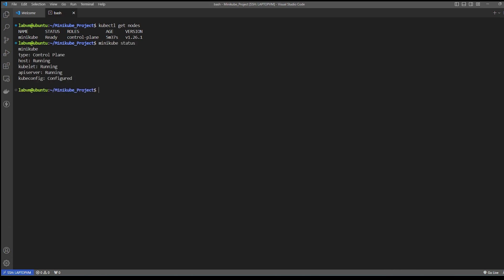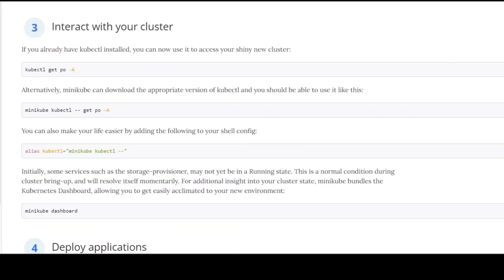We can run the 'minikube status' command, and you can see the services like host, kubectl, and API services are running. We'll definitely cover what a master is and how it interacts with worker nodes in our upcoming videos.